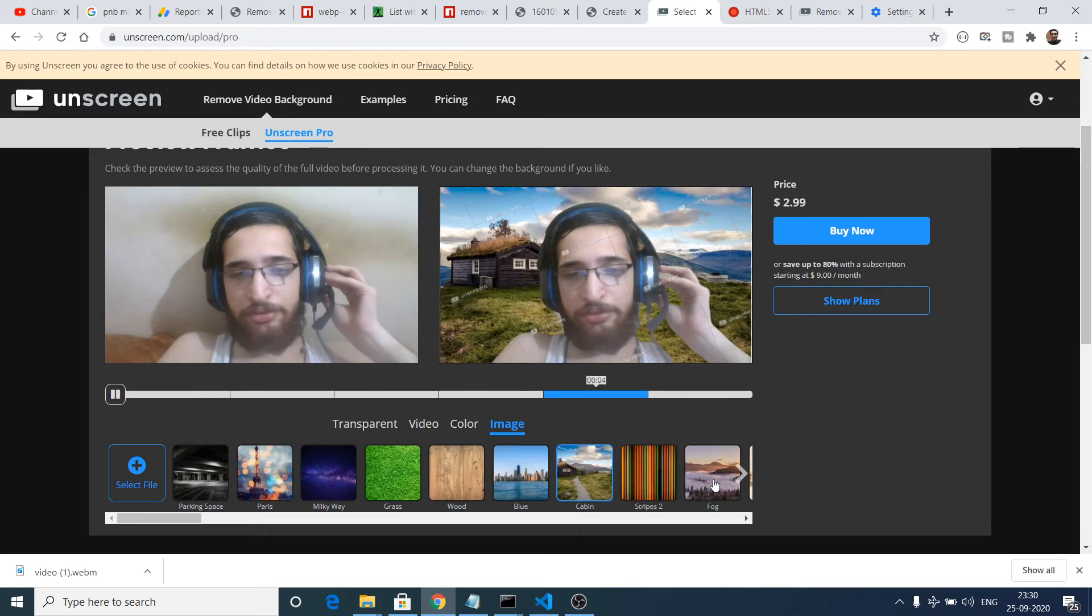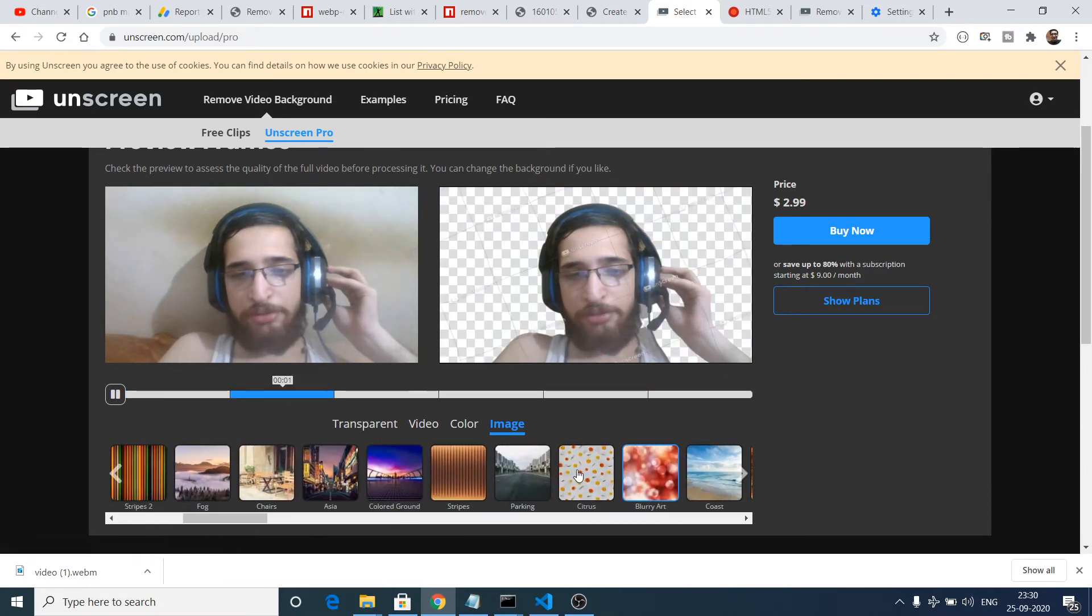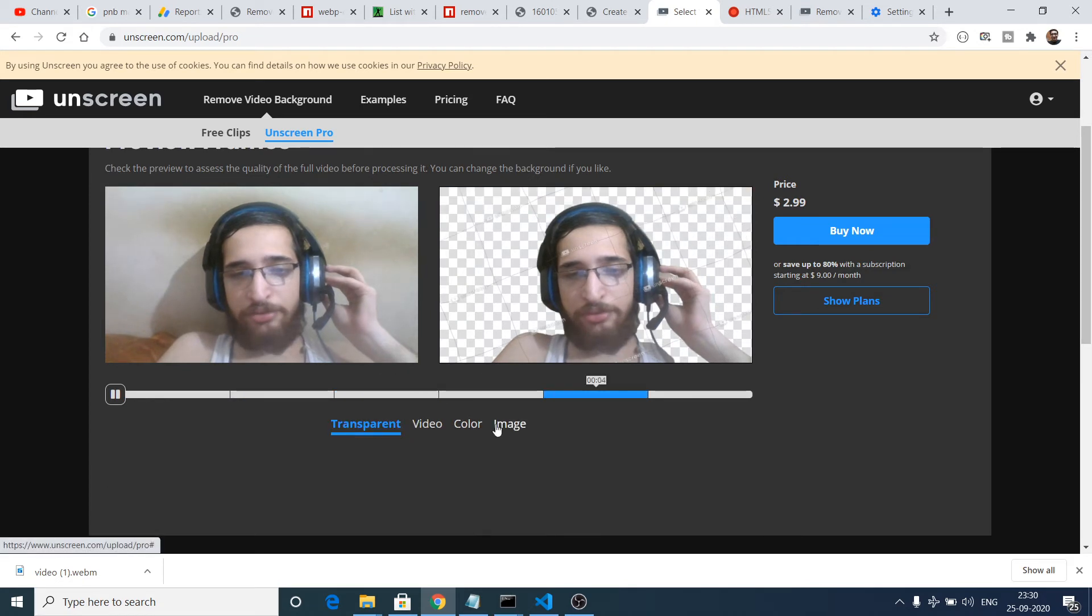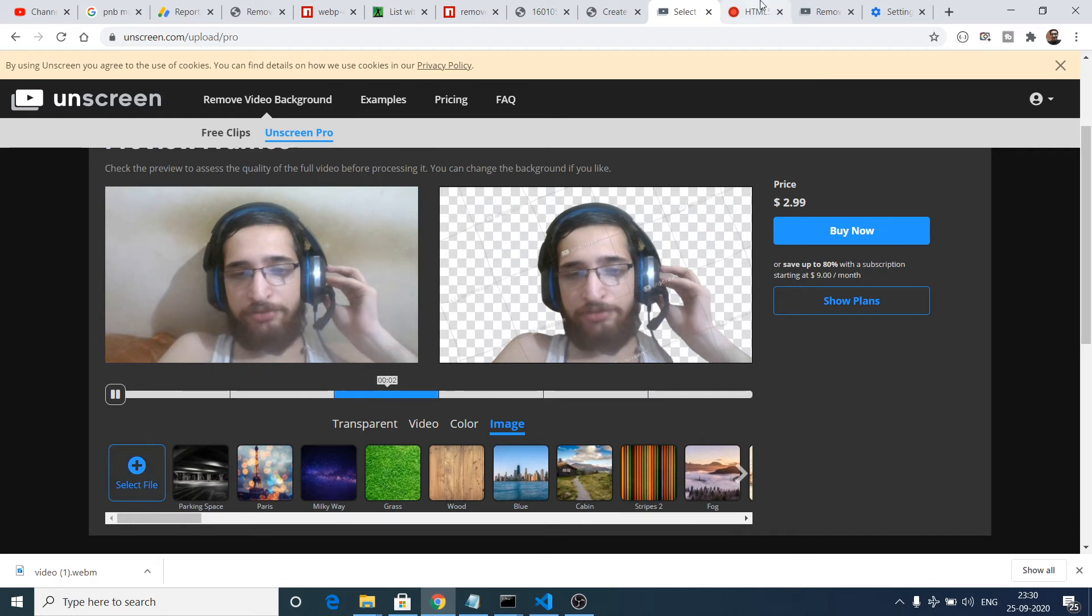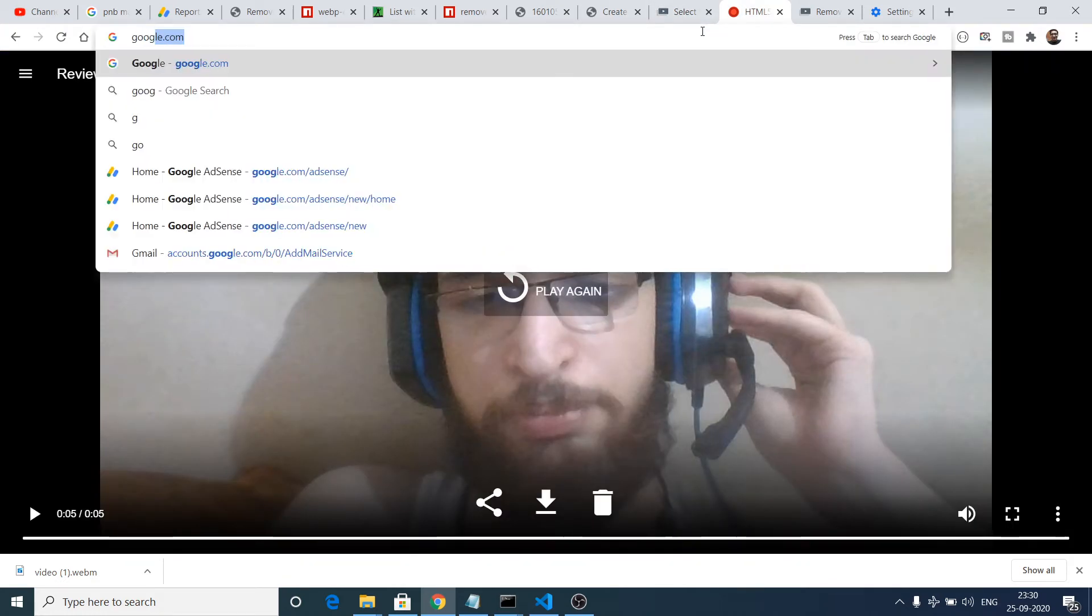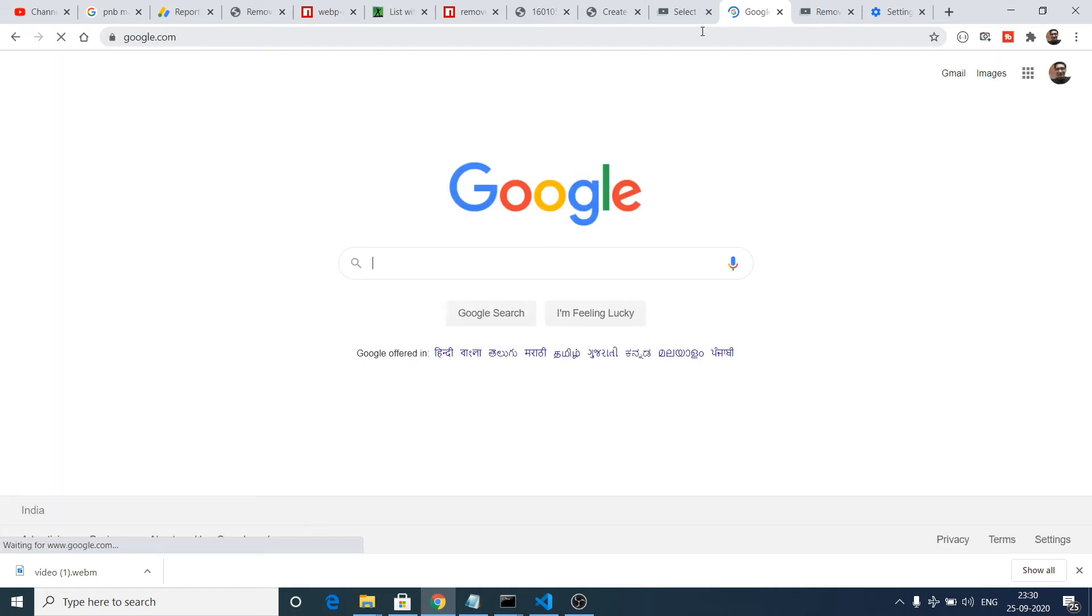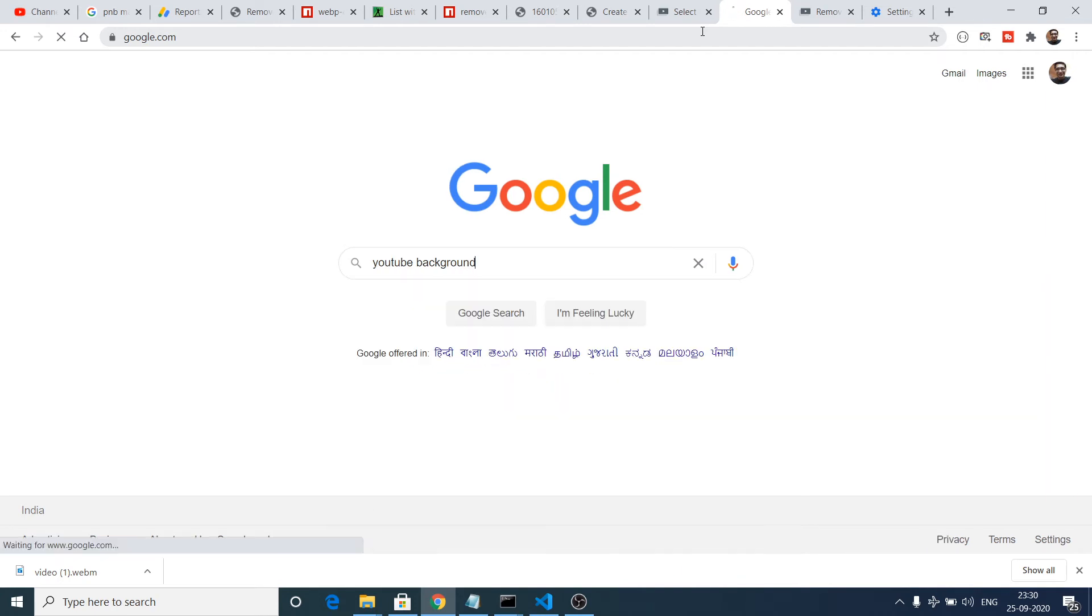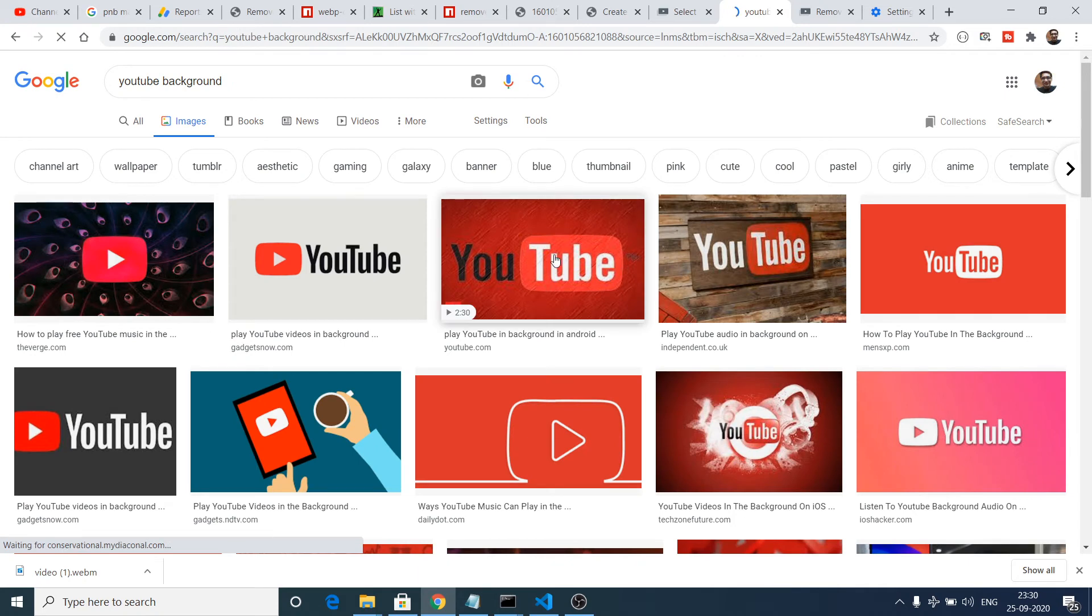Now you can see that you can even upload your own custom image. They have an option which they give you by selecting a file. Let's suppose I go to Google and let's suppose I select for YouTube background. Inside the images section I can just download this background.